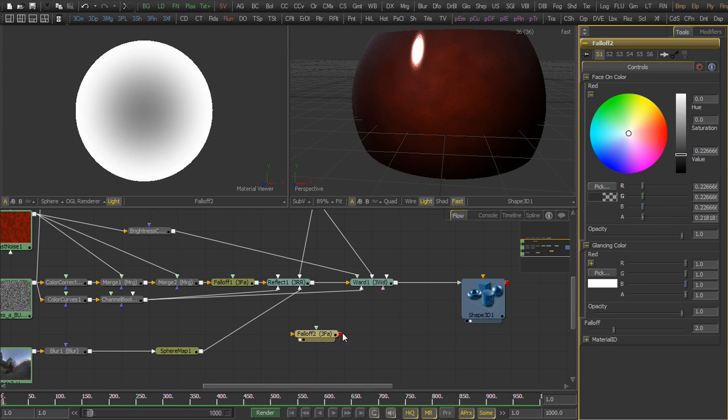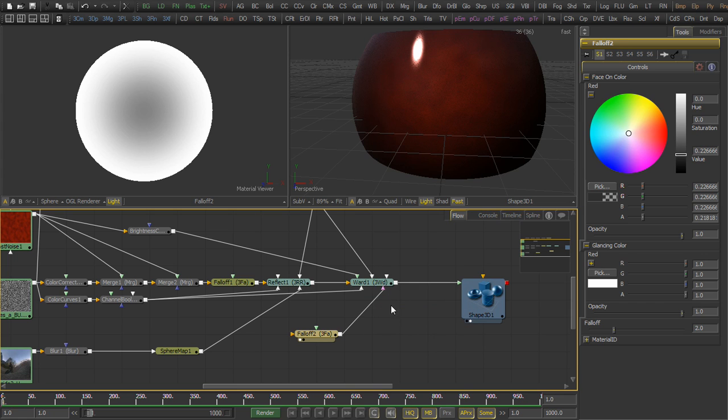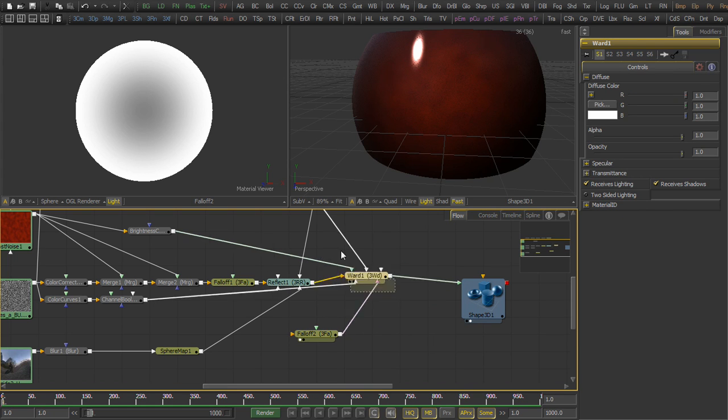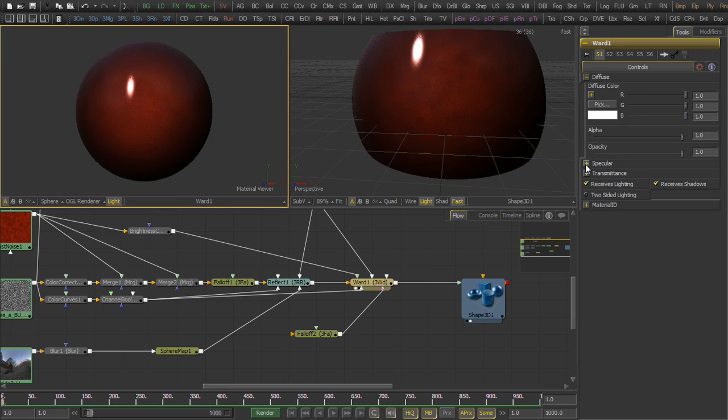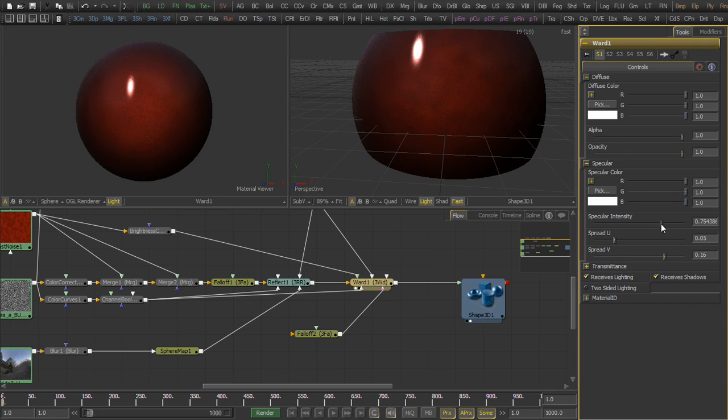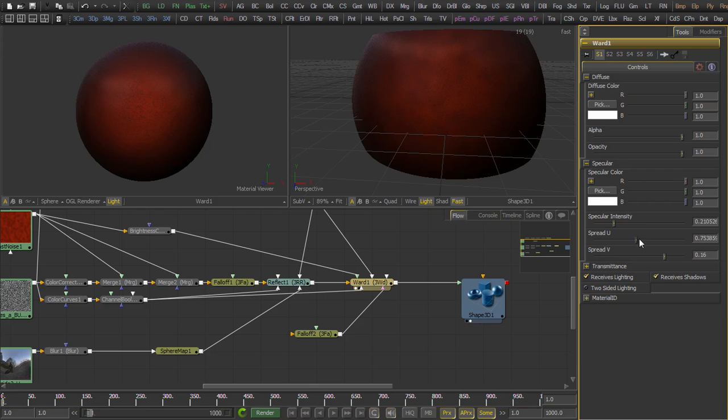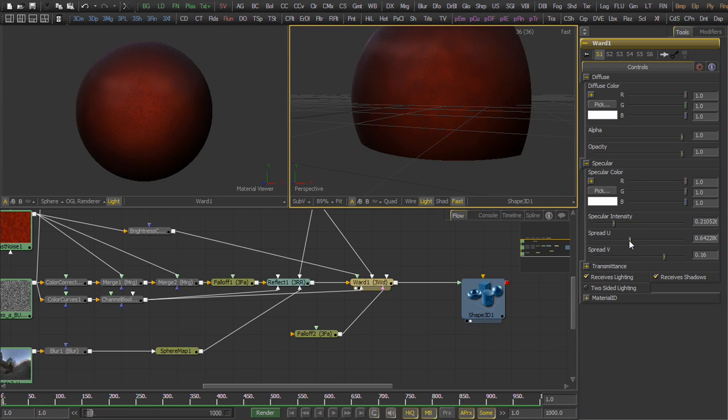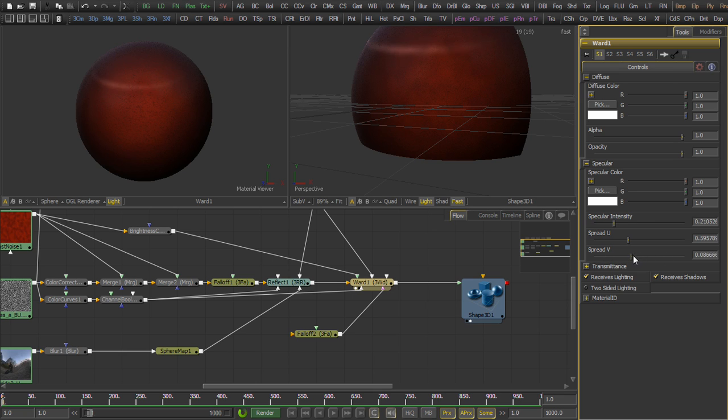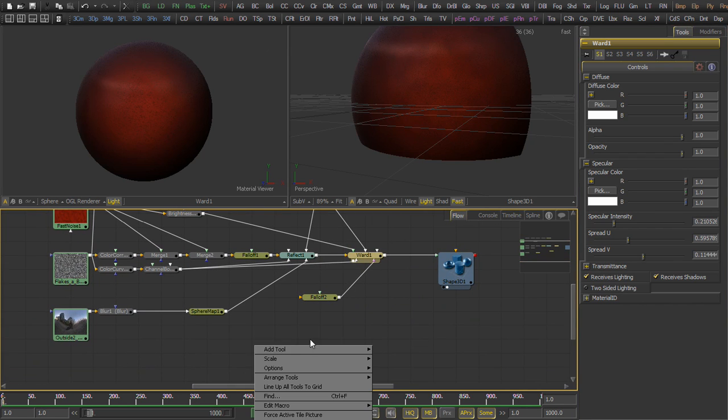Now we can adjust the specular intensity and the spread. So if we tweak the intensity, make that nice and subtle because it's just one element of multiple layers of paint, but more importantly we'll tweak the spread on the U and the V until we get this narrow but circular specular highlight. Excellent.